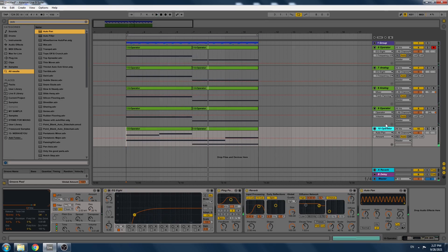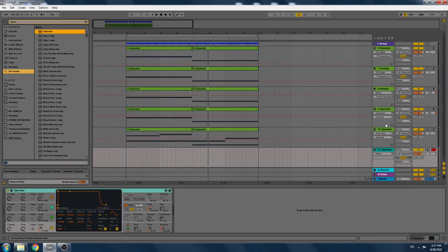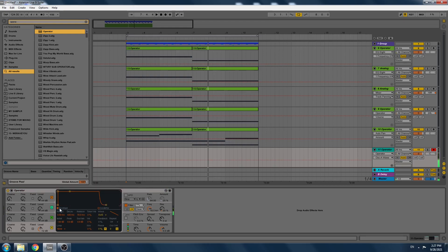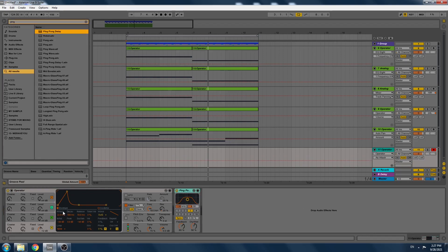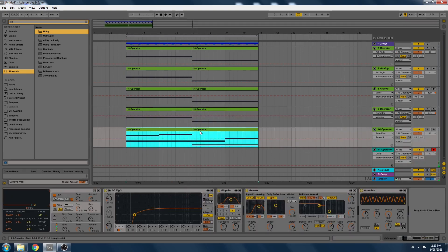I know it's not mixed properly yet, but anyways I want to add some more sounds. Let's add another Operator — I want to make it almost mono. I'm going to copy this.